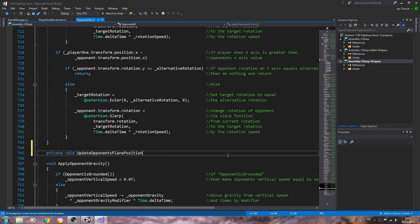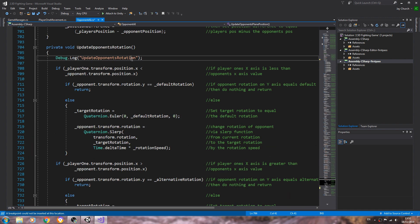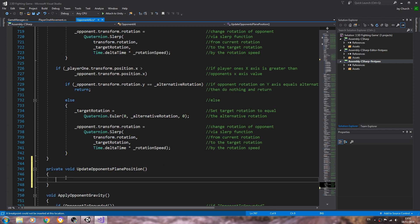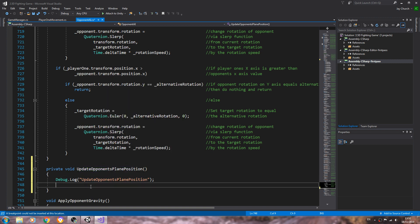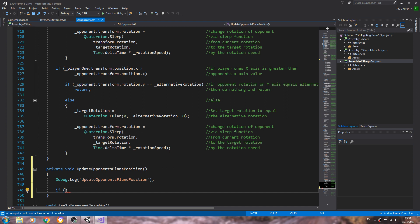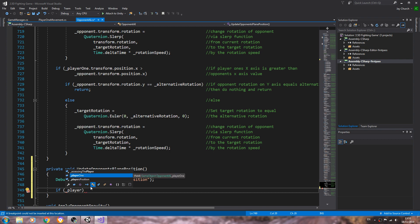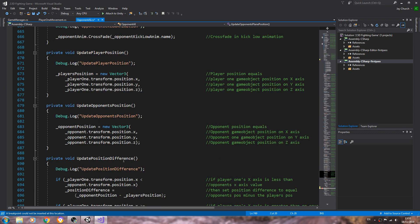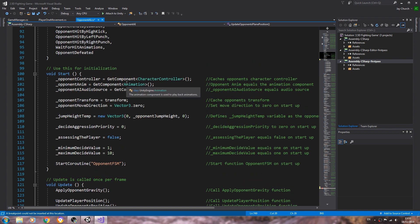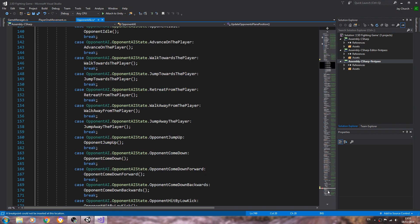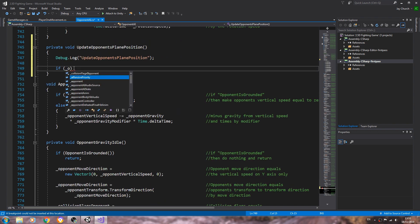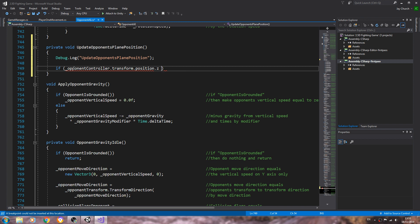So let's create a type private void and we'll paste that in. We'll open and close brackets, open and close again and do the normal thing of copy and paste in the debug log in there. Now inside the function we're going to say if, we'll open and close brackets, and then inside those brackets will say underscore opponent controller dot transform dot position dot z does not equal.